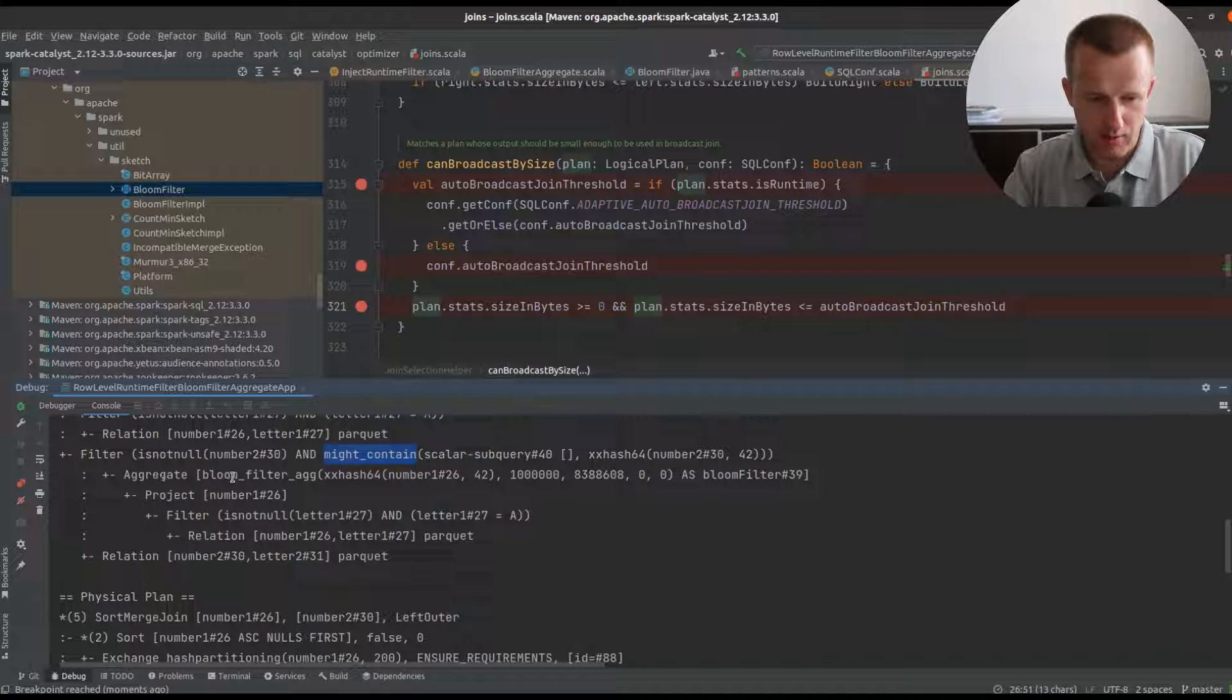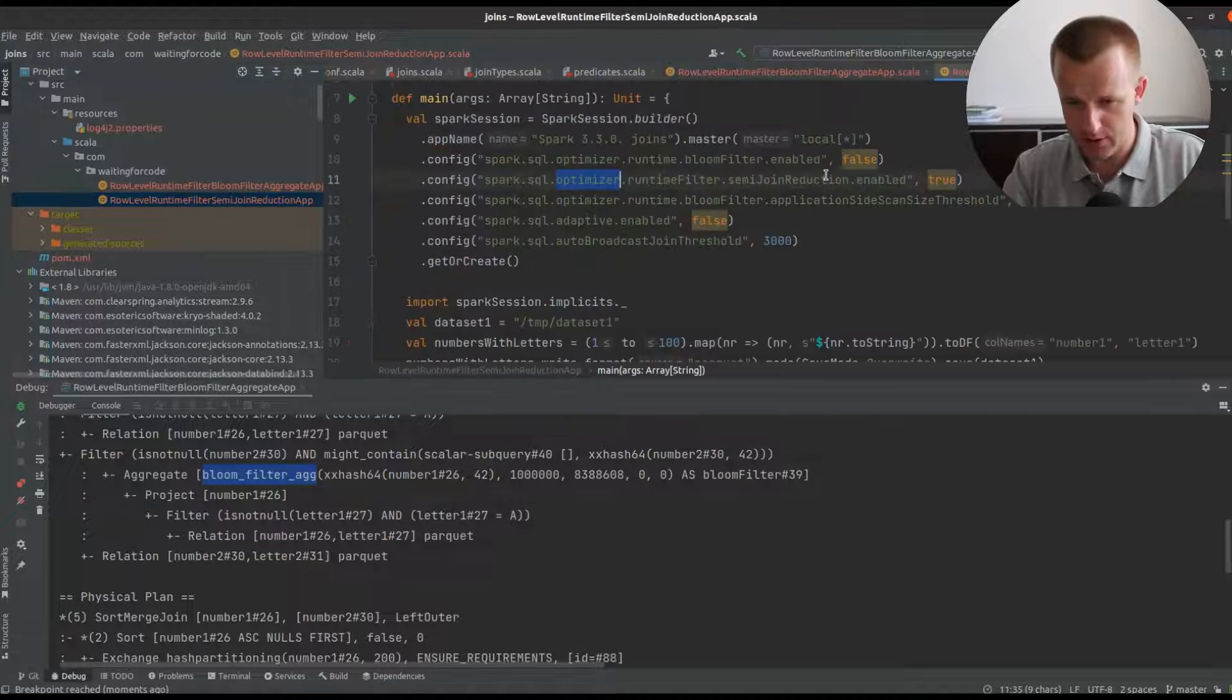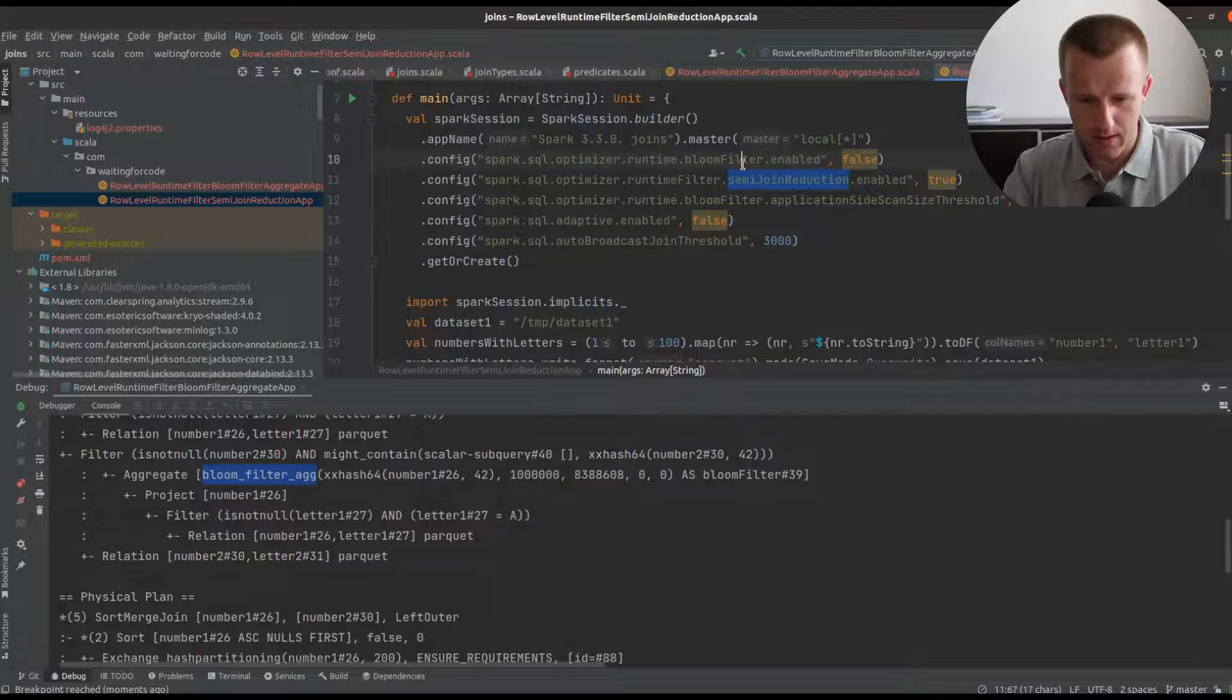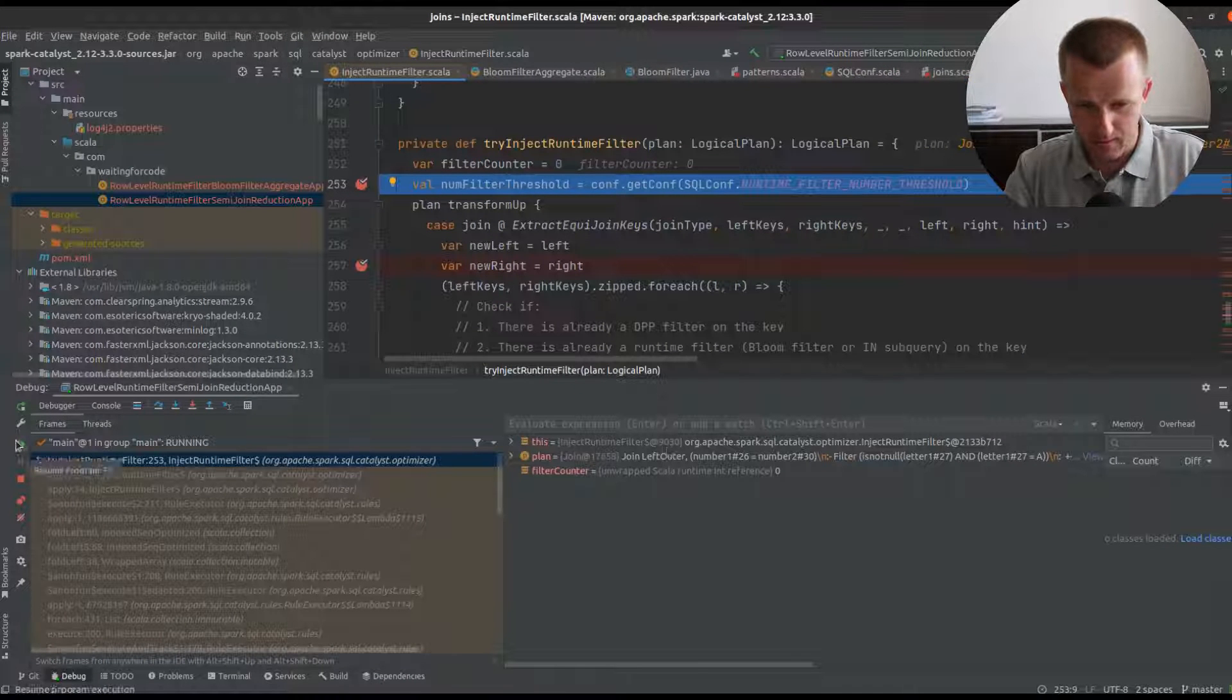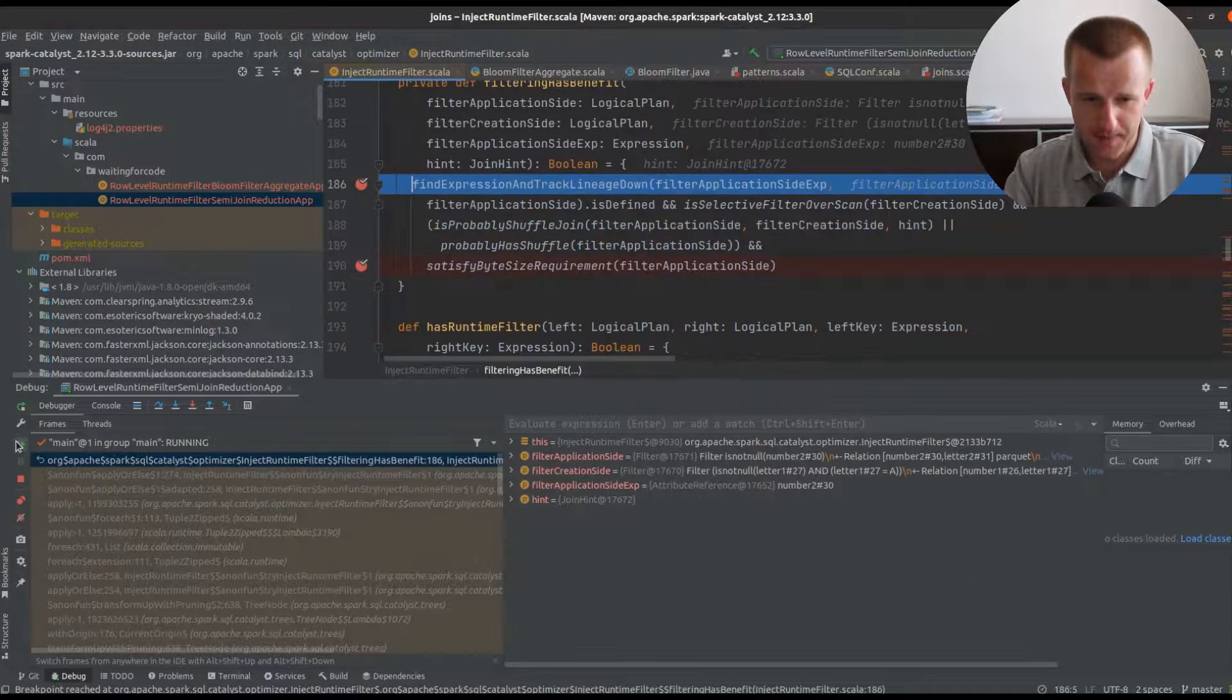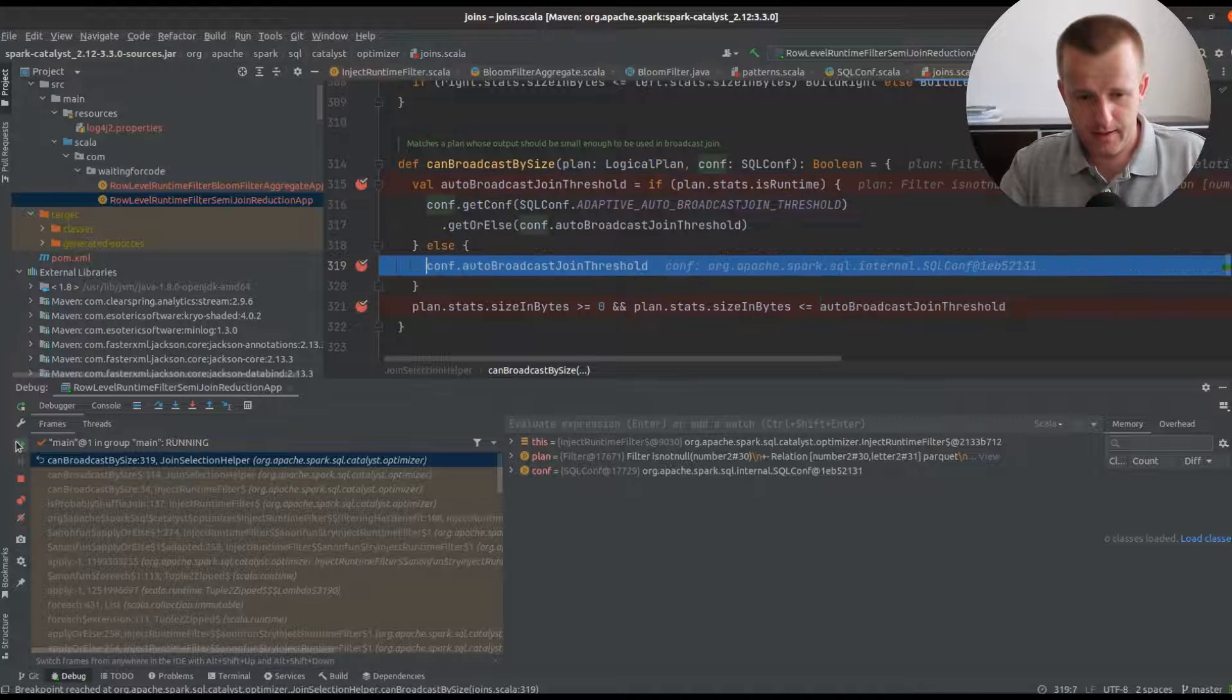Let me now focus on the second demo for the semi-join reduction. The code is exactly the same except this configuration that is switched between these two properties. Now I will run the code and skip the explanation part and go directly to the inject method. Now you can see we're reaching our join left outer types. The verifications are exactly the same since the code is exactly the same and we end up in this inject subquery filter.